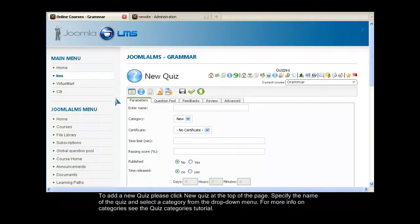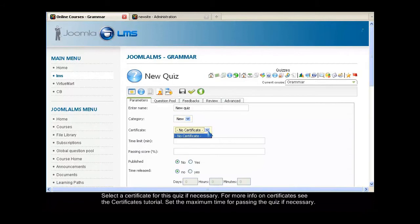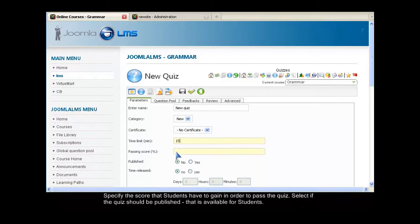Specify the name of the quiz and select a category from the drop-down menu. For more info on categories, see the Quiz Categories tutorial. Select a certificate for this quiz if necessary. For more info on certificates, see the Certificates tutorial. Set the maximum time for passing the quiz if necessary.